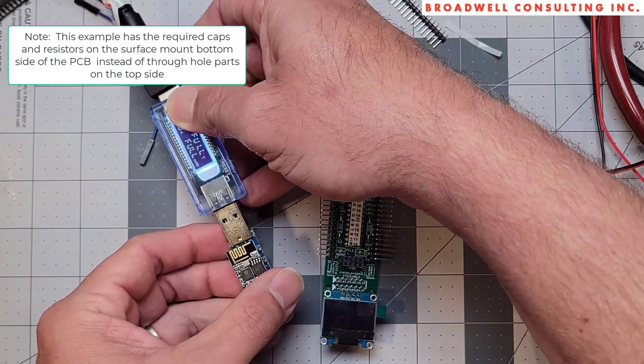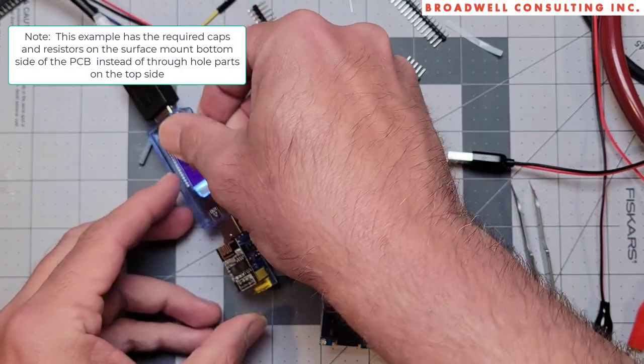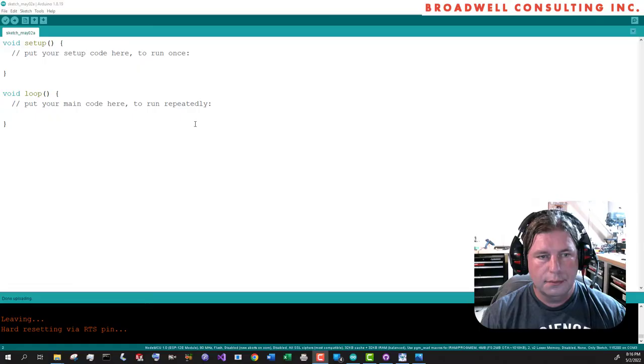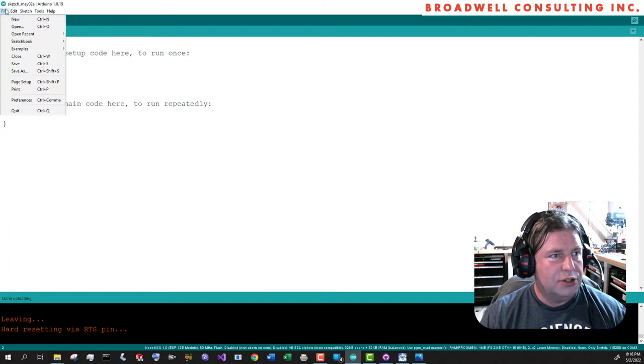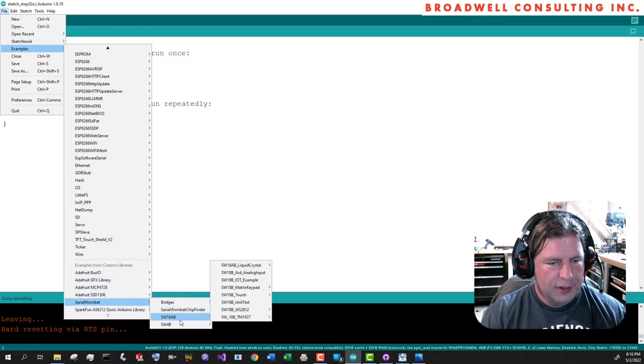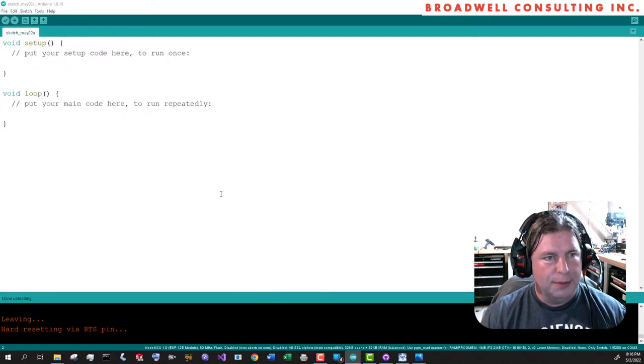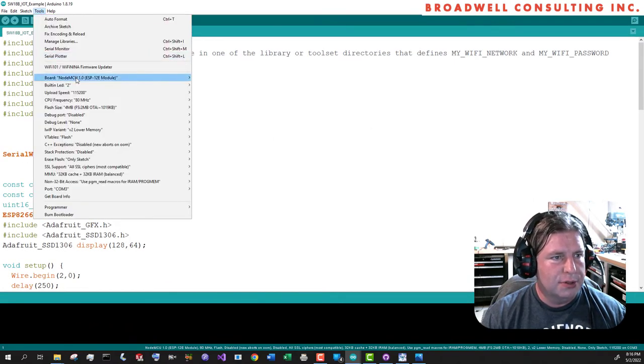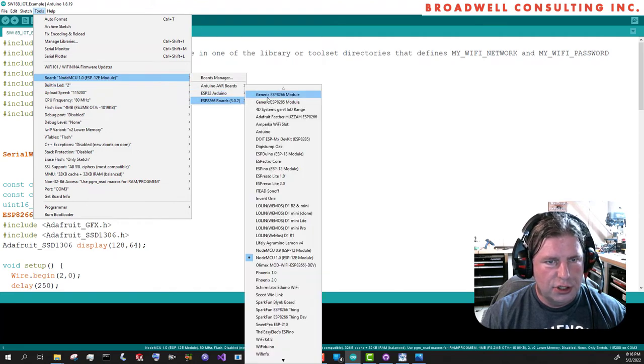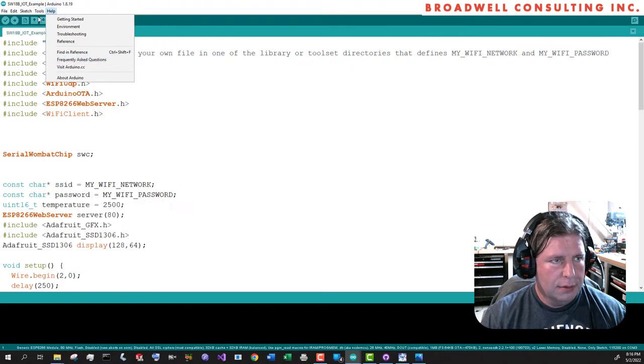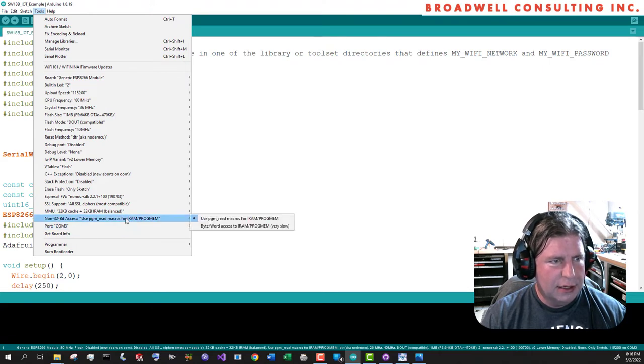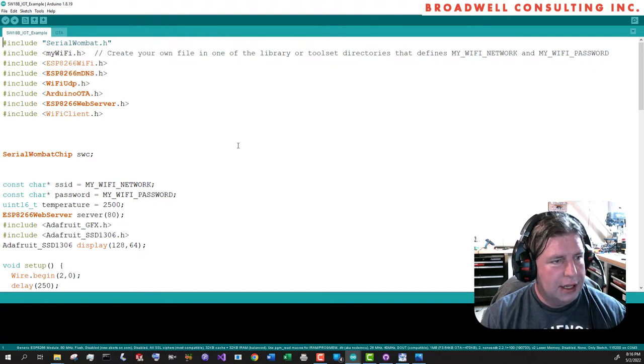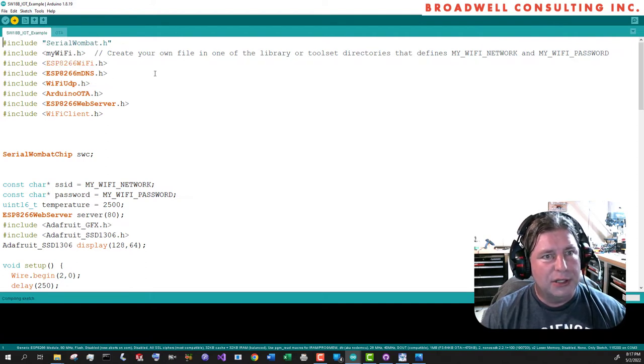So this guy, the serial Wombat PCB board does not have the ability to program in-circuit the ESP01 board. And so what we will do is first, we will plug that in to the PC in this programming board. Okay. Let's take a look at the IOT sketch. We're going to go to file examples, serial Wombat, serial Wombat 18AB, serial Wombat 18AB IOT example. And this is designed to run on an ESP01 module. So we'll go to tools, board, generic ESP8266 and port com three. That's excellent. And my board happens to be a D out compatible board. So let's do a sketch upload on that. And while that's running, we'll talk about the sketch.